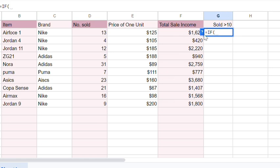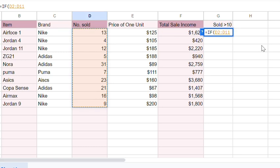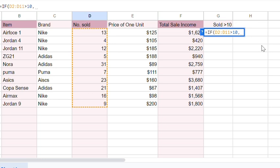So, we'd have IF, this range, greater than 10, comma, yes in quotes, comma, no in quotes.